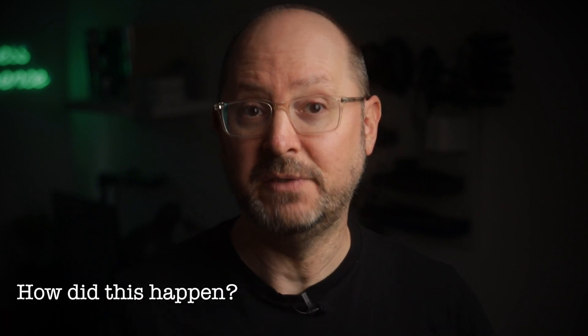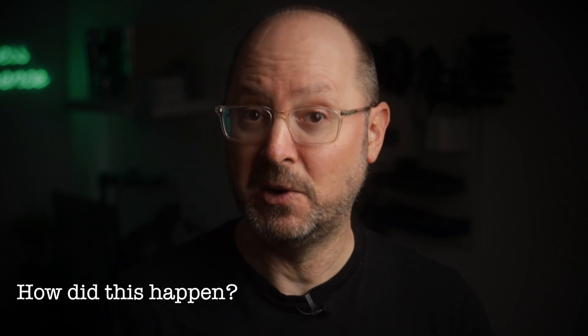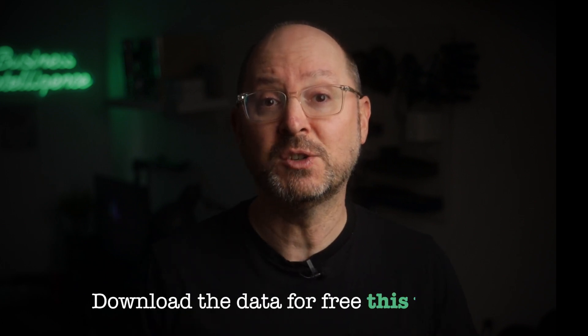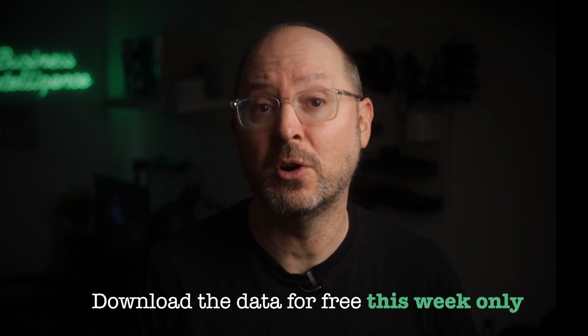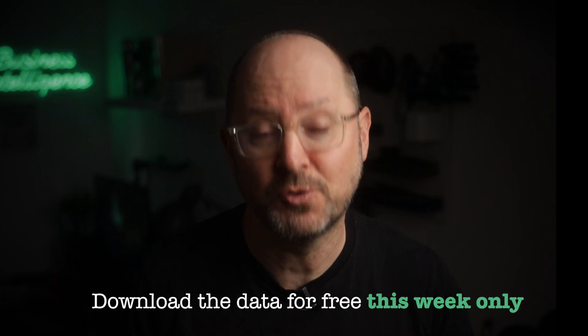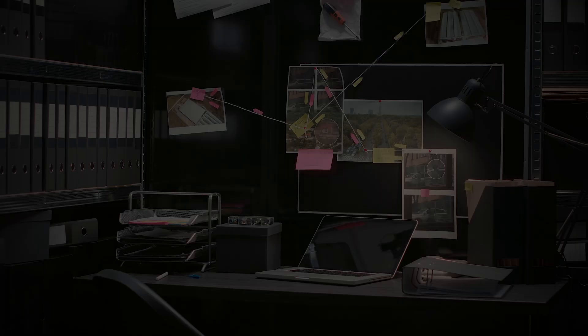Today we're diving into internal project data and HR records to figure out who set up those campaigns and why they got it wrong. Remember, you can still download the data for free this week and follow along by checking out the link in the description. Let's jump in.